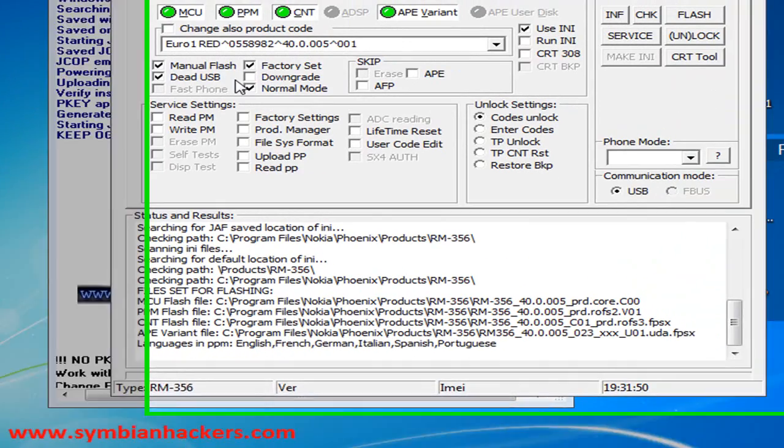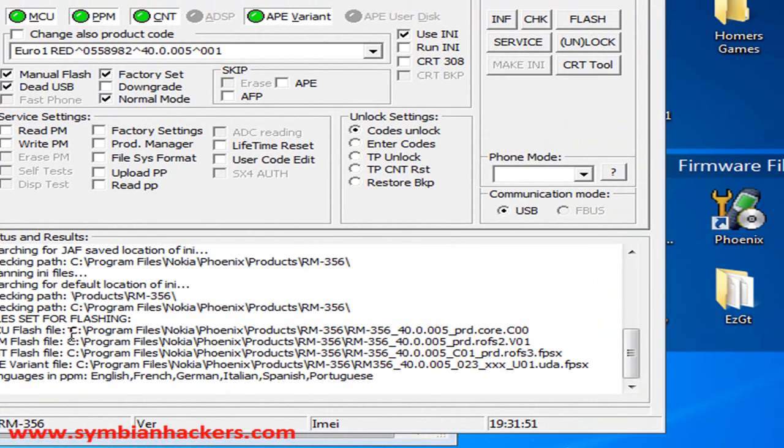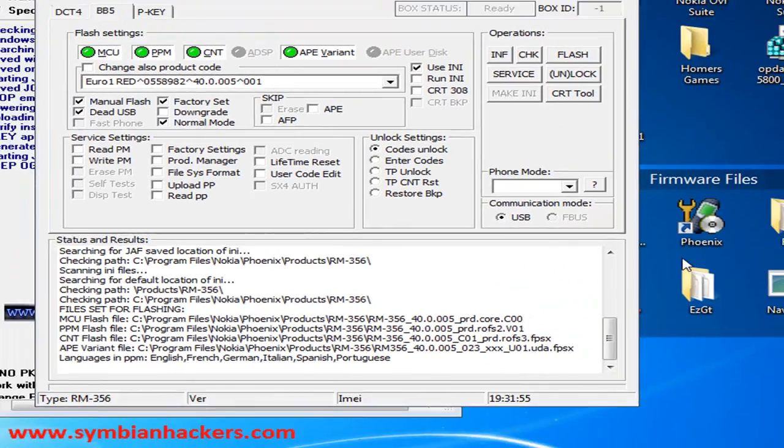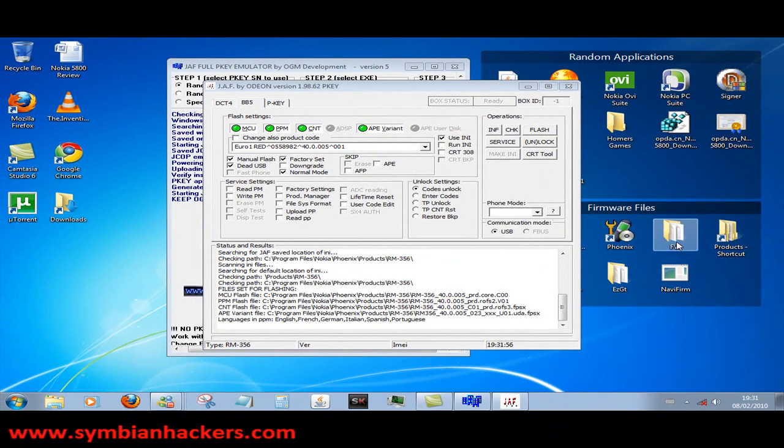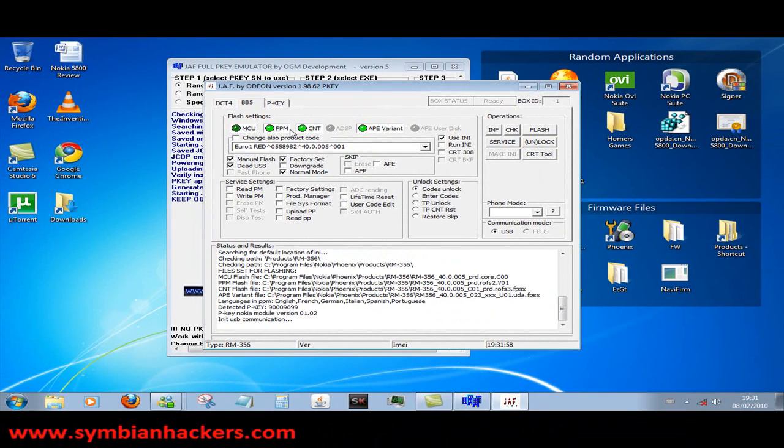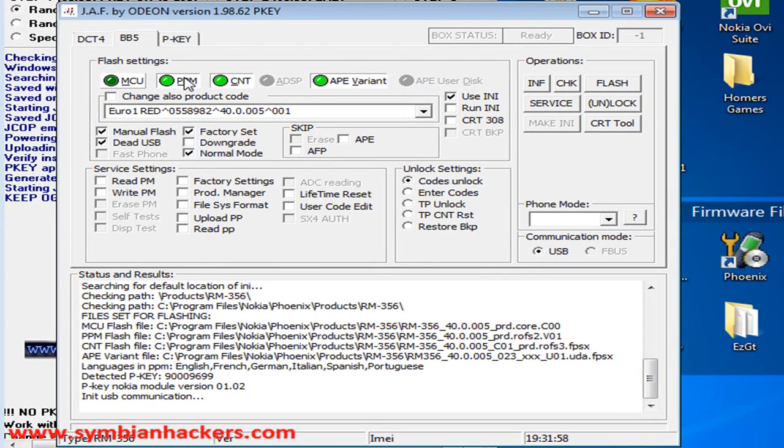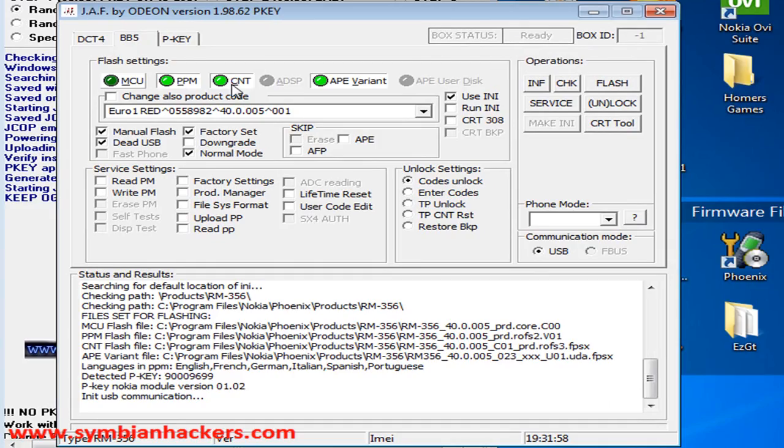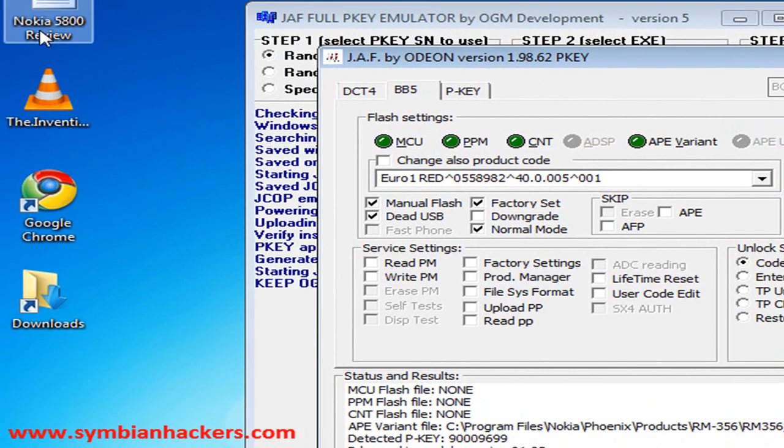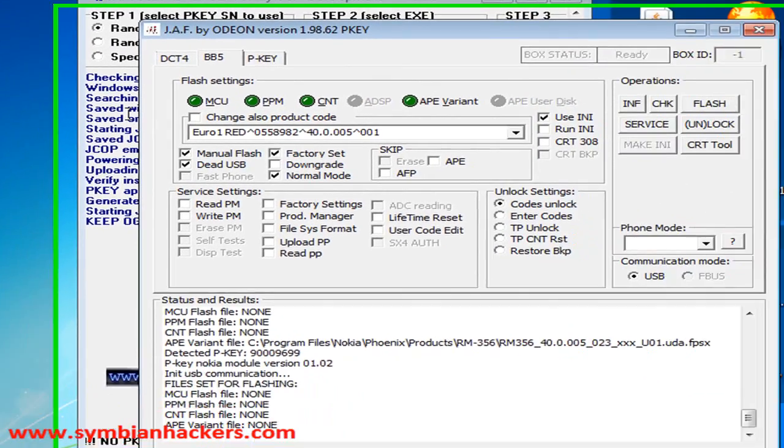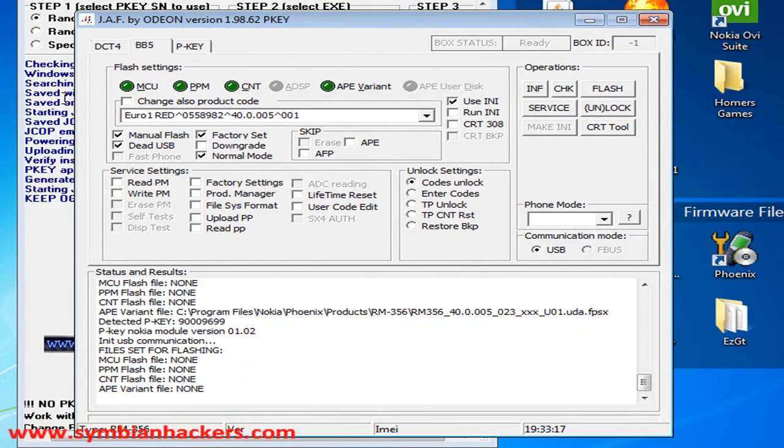What you're going to do is if they haven't been loaded from the location that you have your firmware files in, mine are here on the desktop, you're going to want to uncheck all these boxes. Ok, now I have my MCU, PPM, CNT and AP variant files and flash files empty.